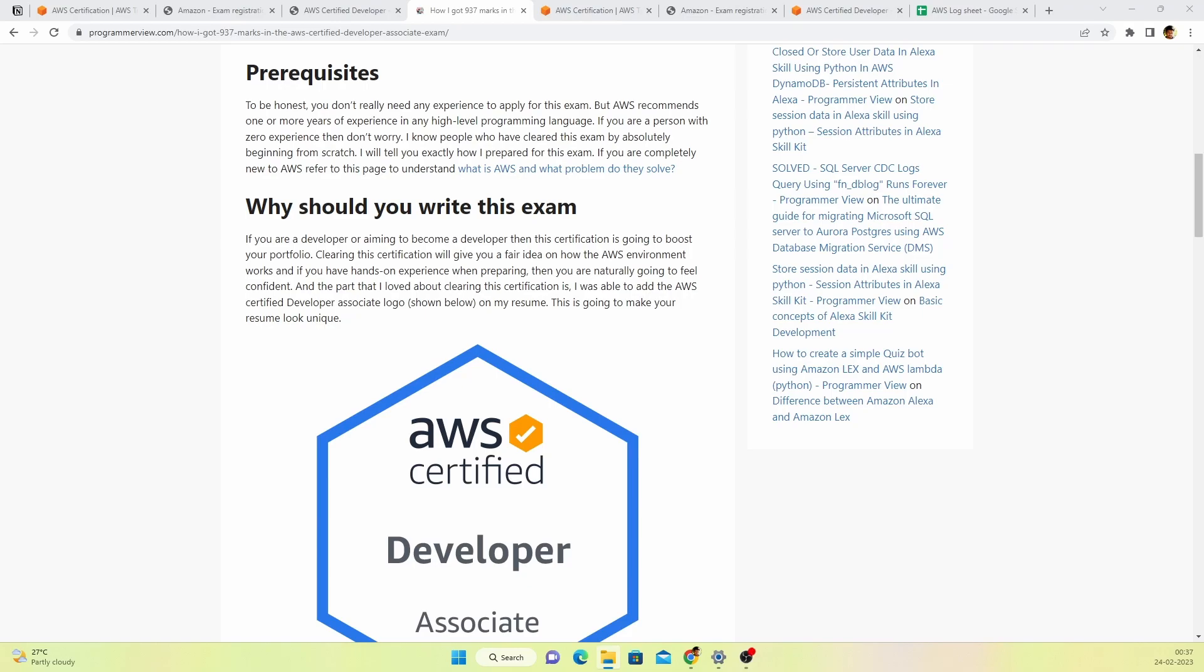The point I'd like to make here is your target should not be only completing the certification. Your target should be understanding all the services that this particular certification offers and making sure you have very good understanding with some hands-on experience. Having only the certification is not going to be helpful. It can buy you a job but it's not going to be helpful for you to work.